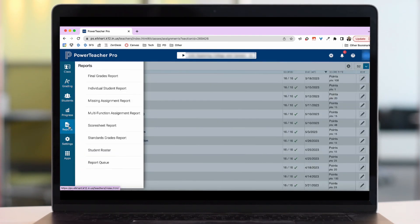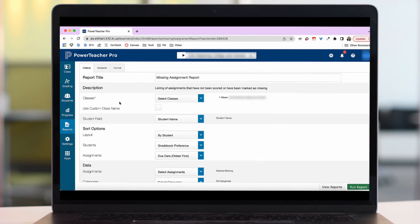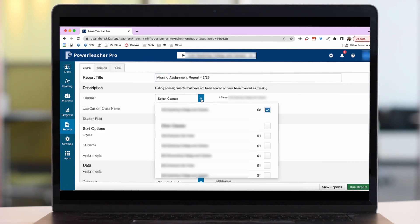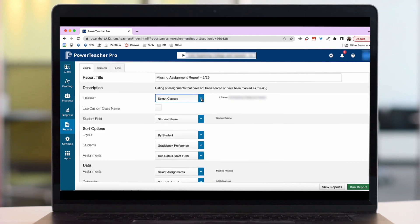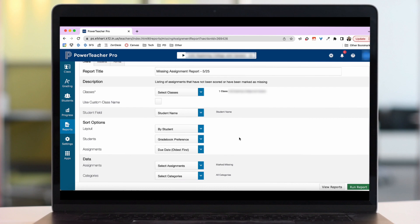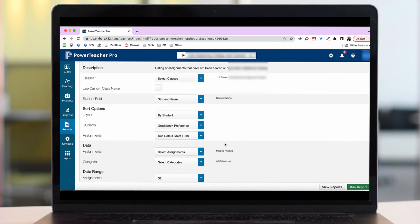I'm going to scroll down to reports and choose the missing assignment report. Now here I have some options of what I would like to choose. You can change the title of your report. Maybe you want to add the date. You can select which class you're interested in running the report for, and I make sure to sort it by student so that each student is on its own page.